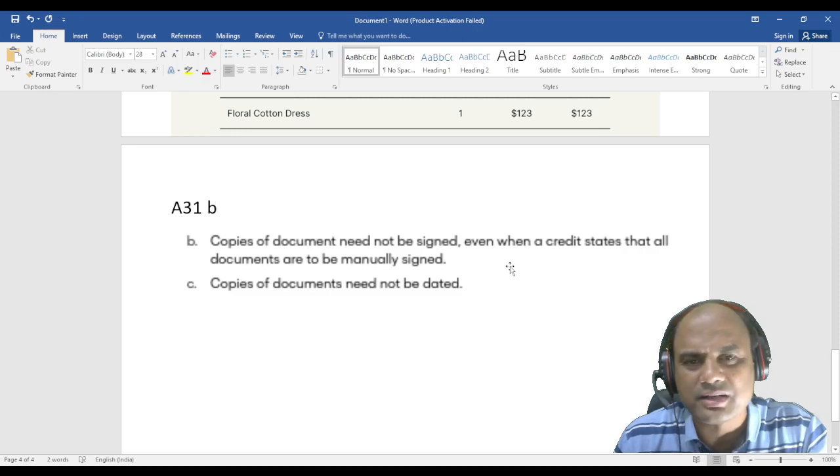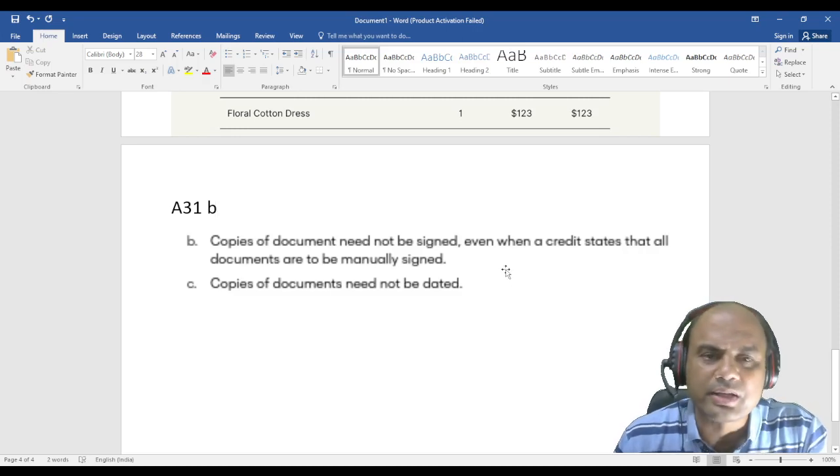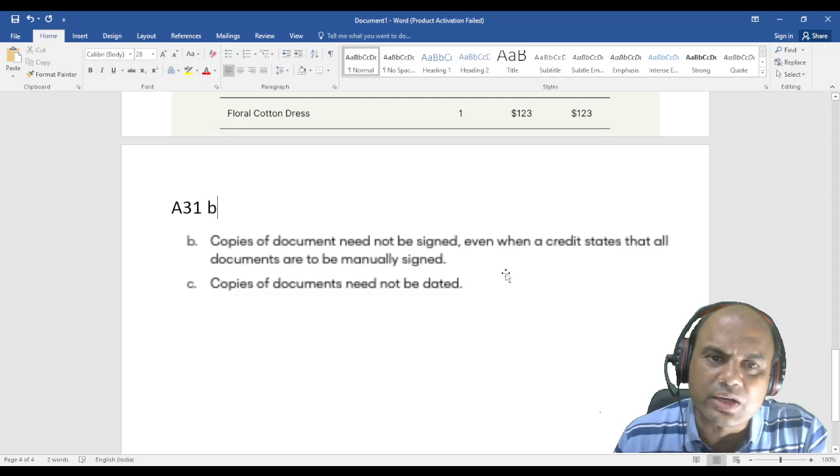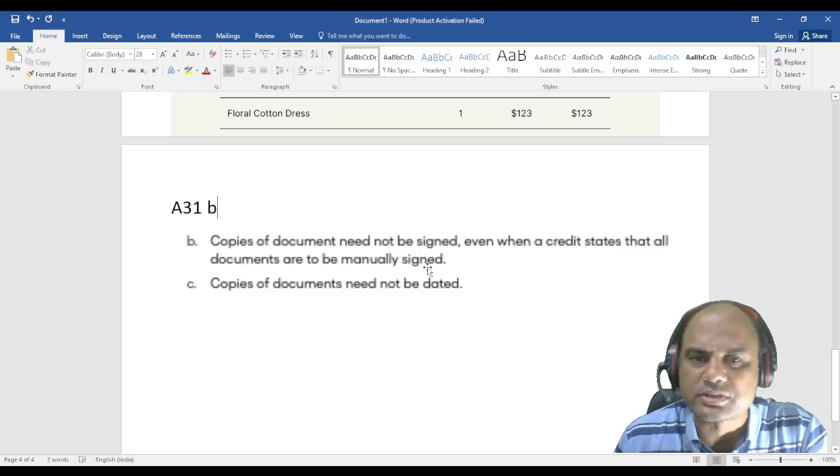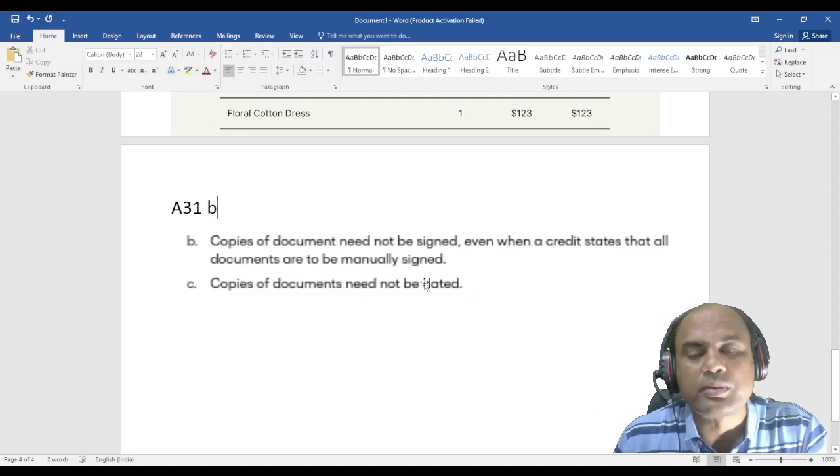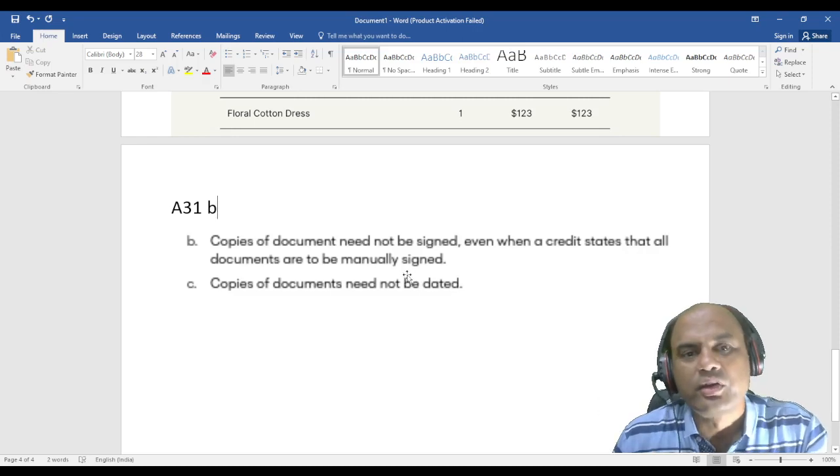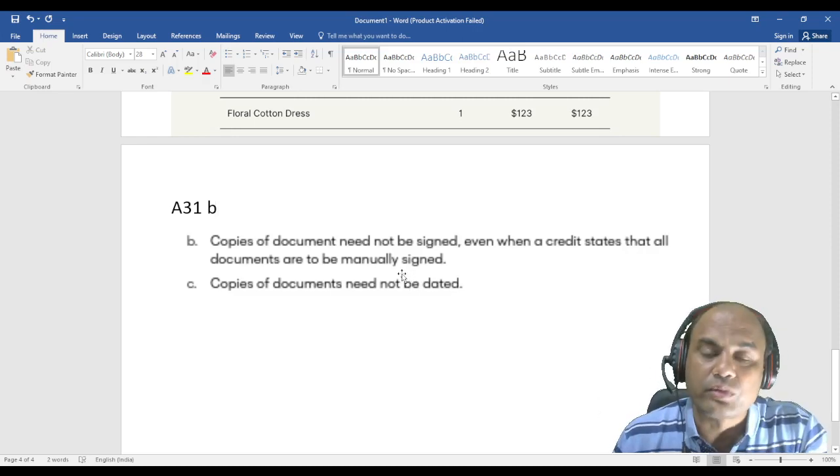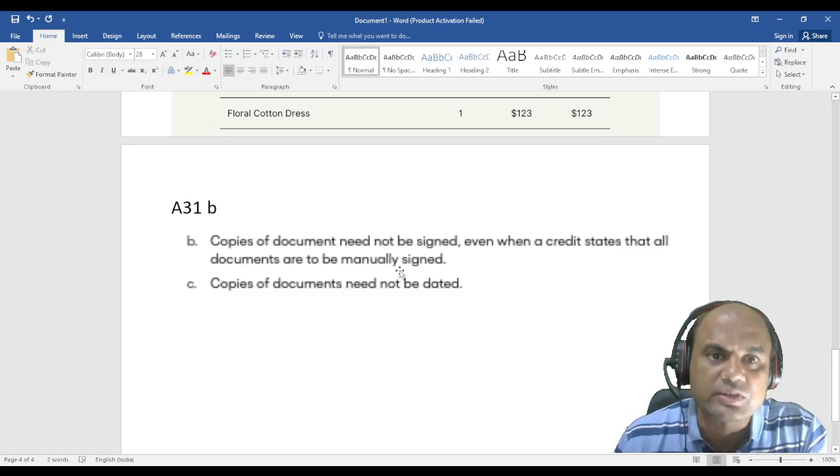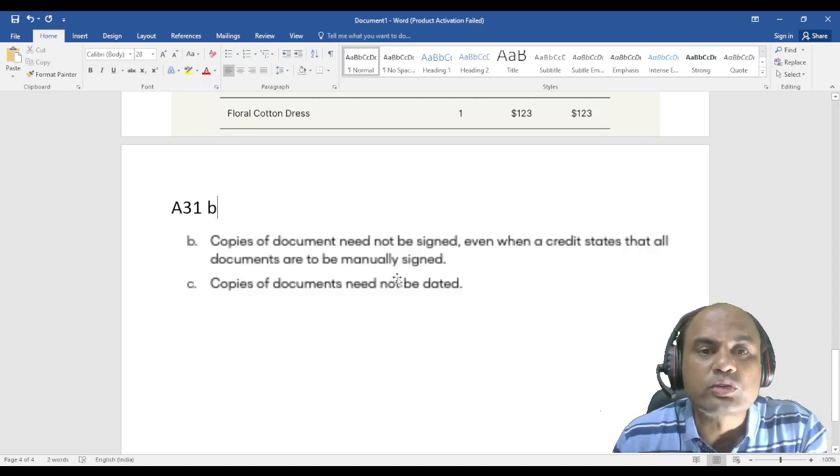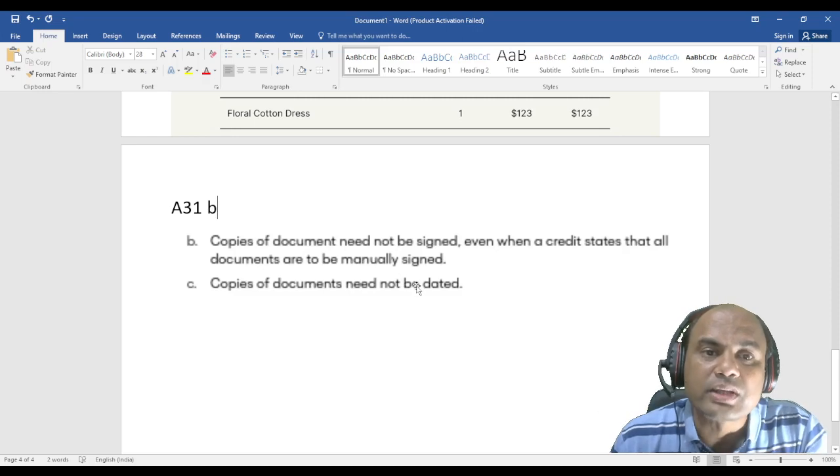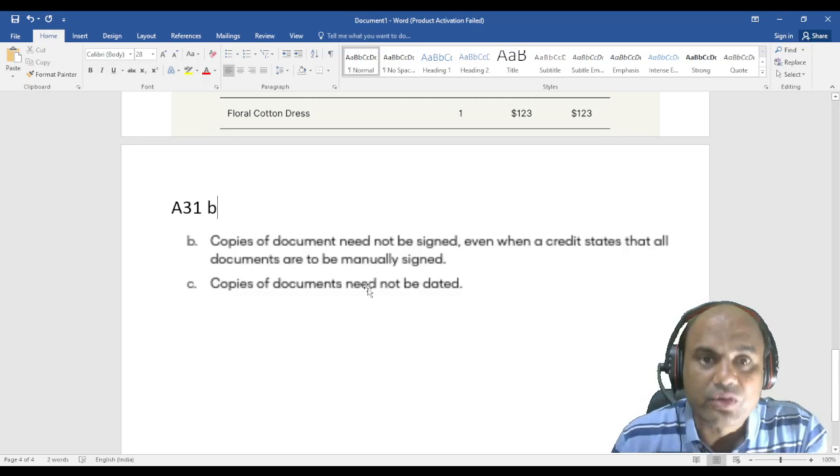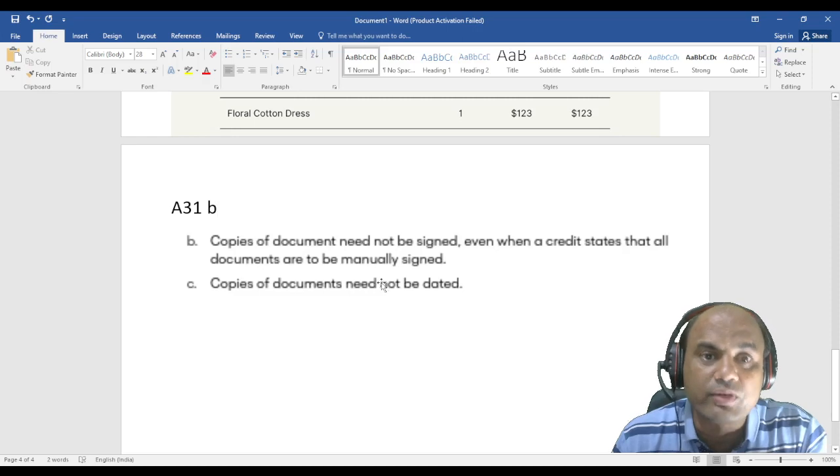That BL is dated. Now I'm taking a copy of that BL, so obviously that date on that original BL will appear over here also. So what do you mean by this need not be dated? It means that whenever I have taken the copy of that BL, original BL was having the date, this is also having the date.